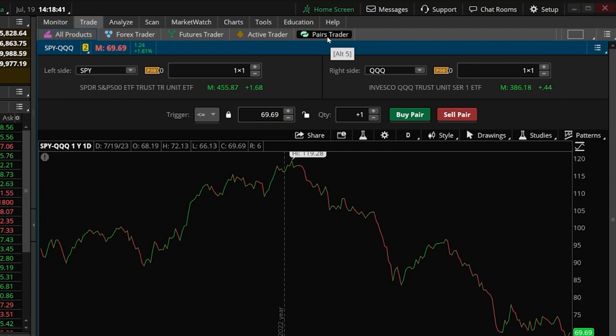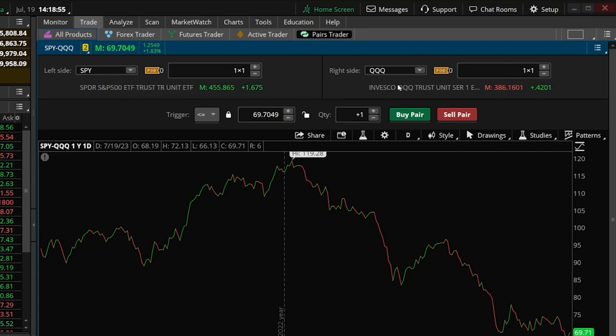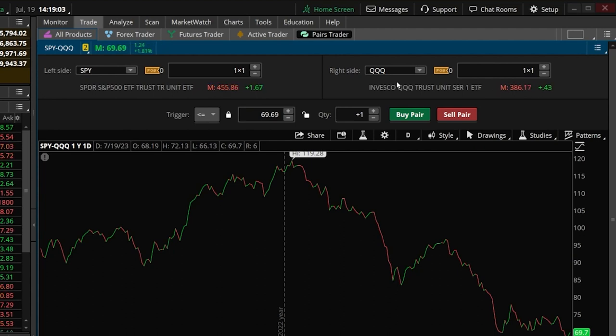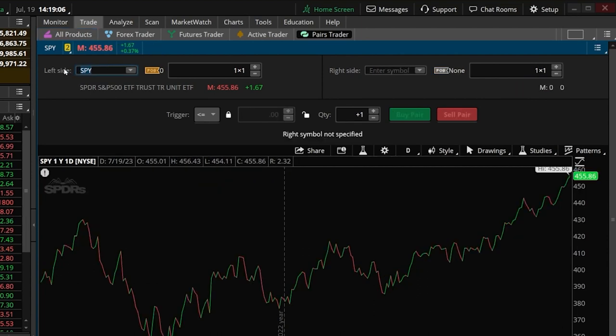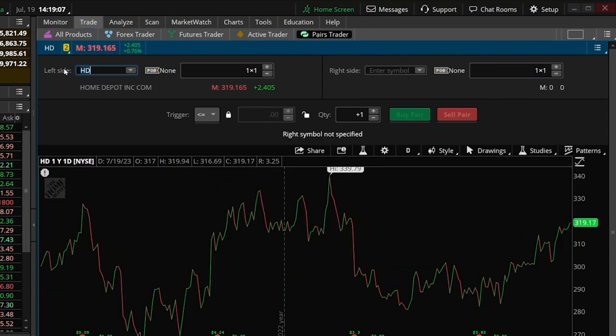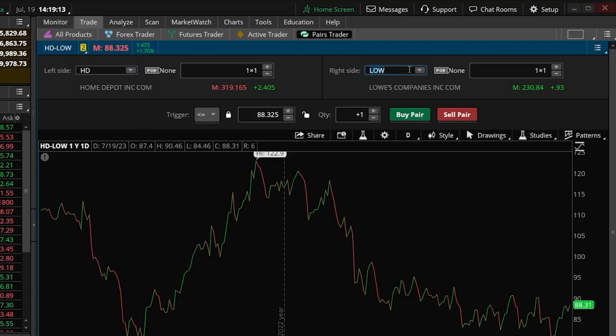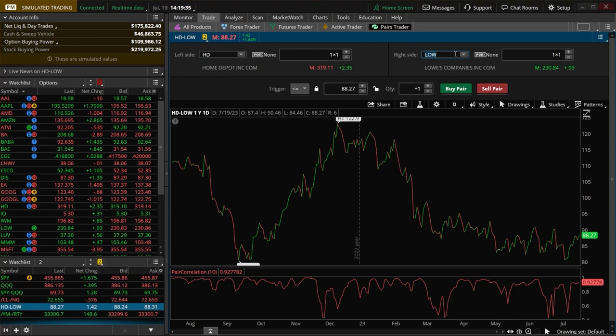And right here you can see I've already got the pairs trader pulled up. Once we're here, if you look down here below, we can see two boxes right up here at the top with the two symbols that we're going to be trading. So right here it says SPY on the left, and we got Triple Q over here on the right. Now since we were just talking about Home Depot and Lowe's, let's go ahead and flip those over. So we'll just come up here and type in Home Depot on the left, and then come over here to the right and then throw in Lowe's on this one.